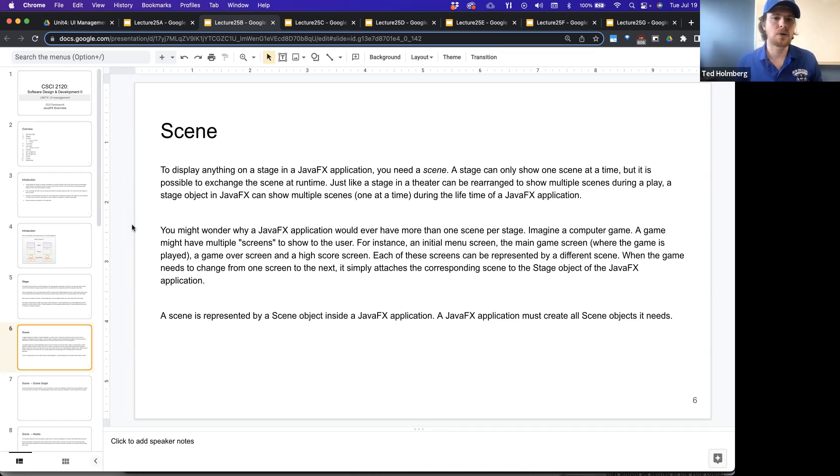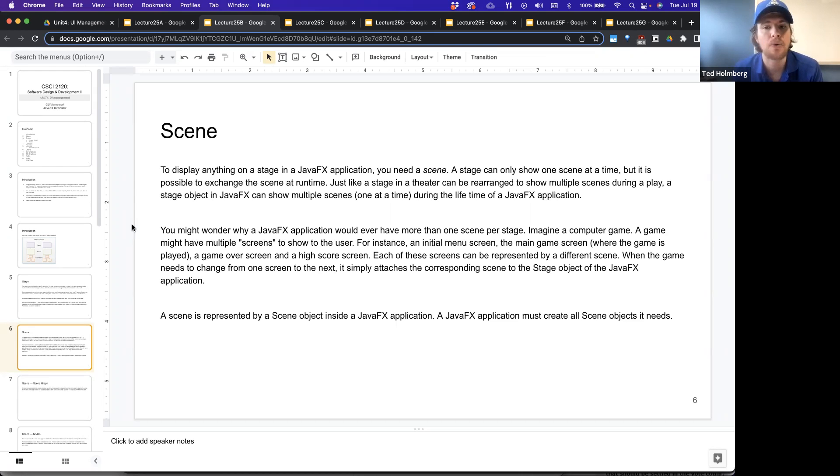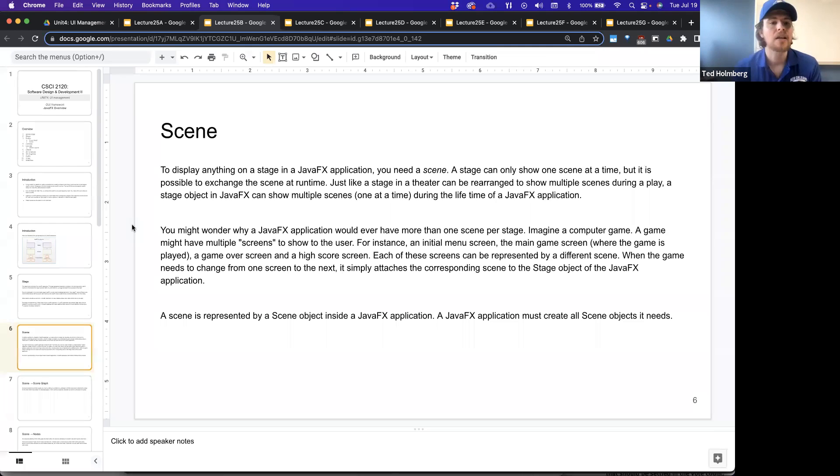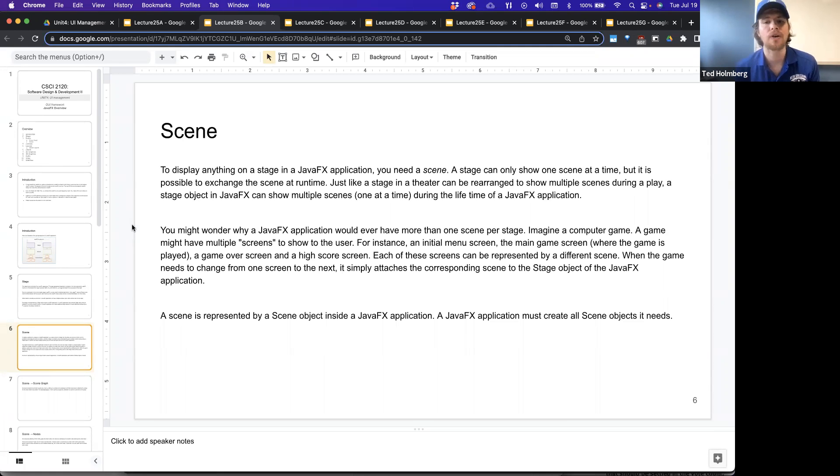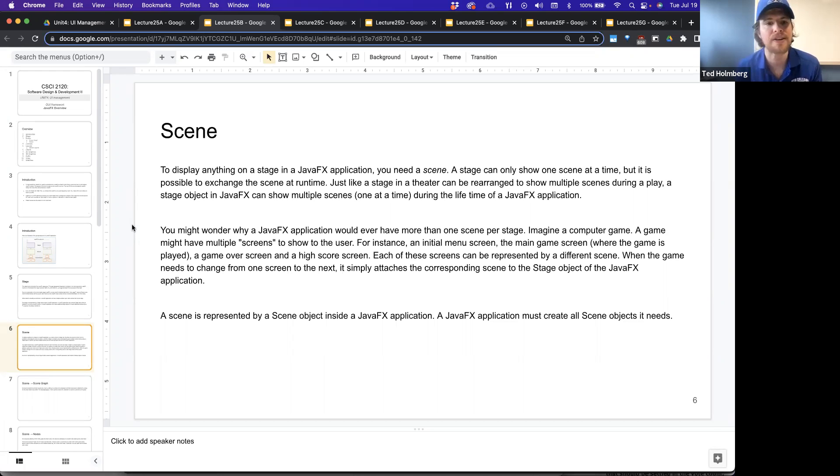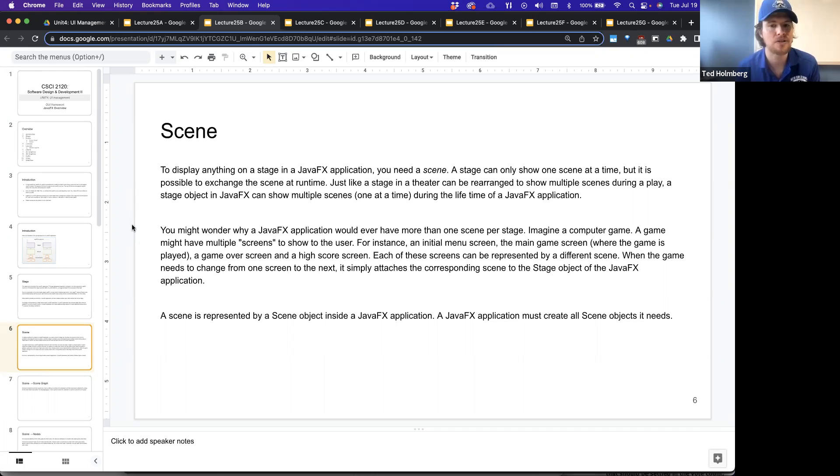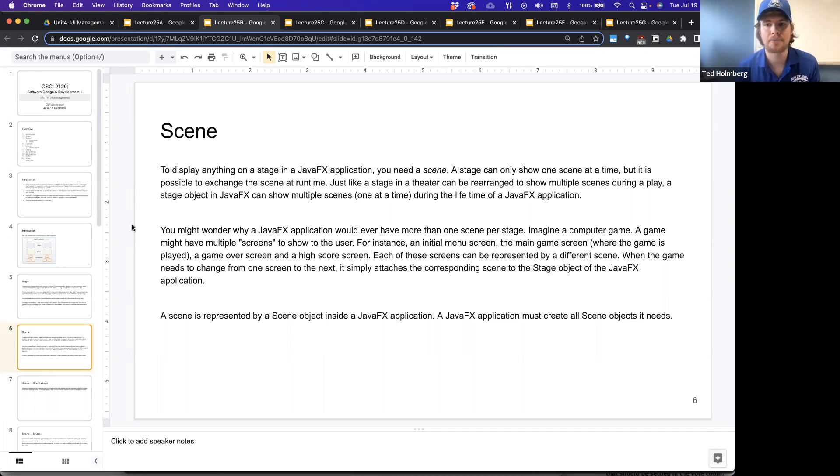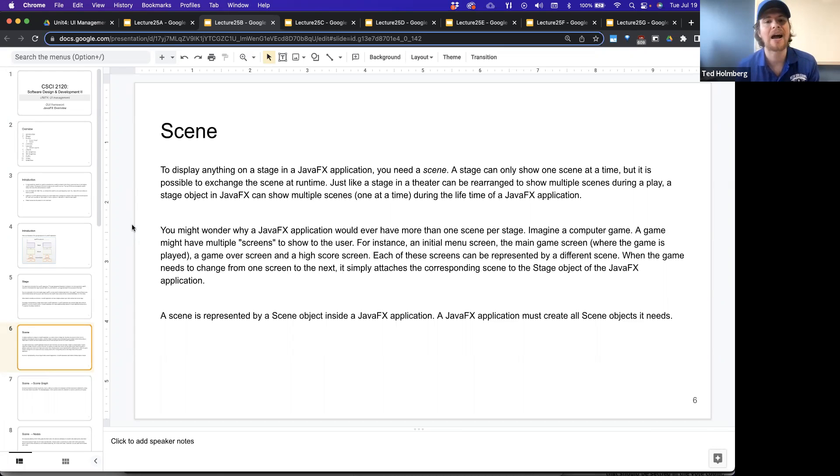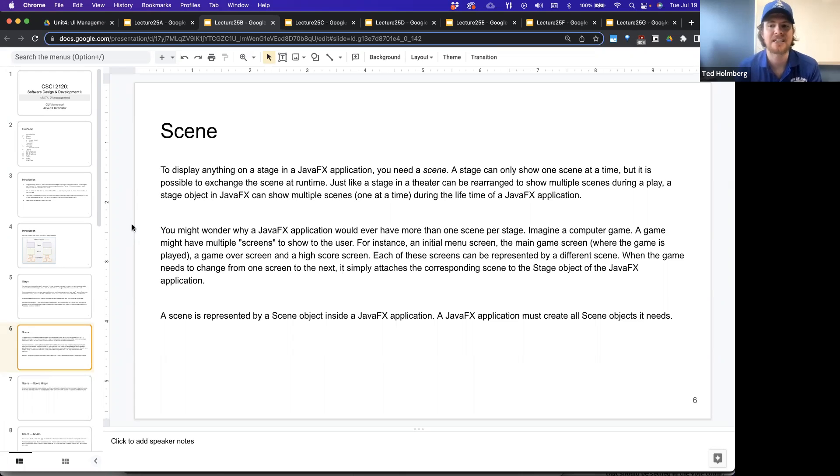You might wonder why a JavaFX application would ever have more than one scene per stage. Well, this is another strong metaphor on what gets borrowed here, the same as a computer video game. A game might have multiple screens to show the user, for instance, an initial menu screen, the main game screen where the game is played, a game over screen, and a high score screen, and each of these screens can be represented by a different scene.